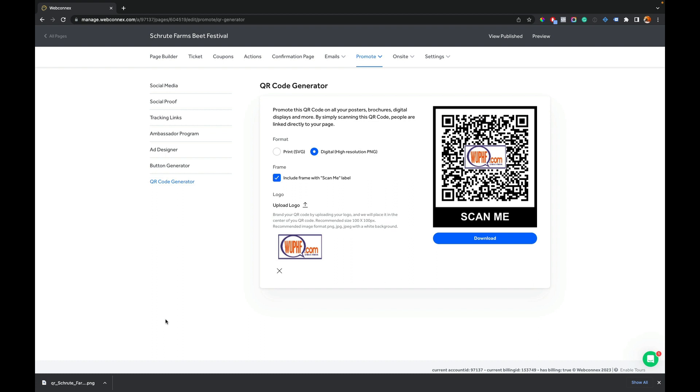We make it nice and easy. How cool is that? So that's your tutorial on the QR code generator inside Ticket Spice. Go use it, love it. Thank you again for watching. We'll catch you on the next demo.